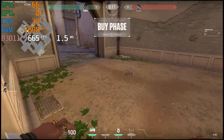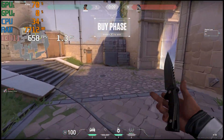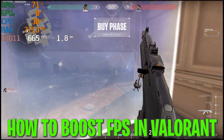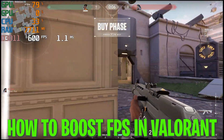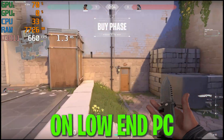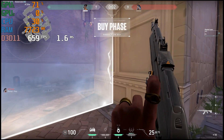Hey, what's going on guys, welcome to my channel. Today in this video I'm going to show you how you can boost your FPS in Valorant on any low-end PC.